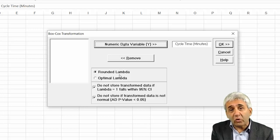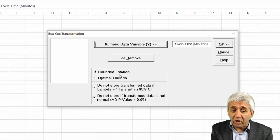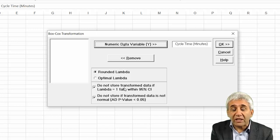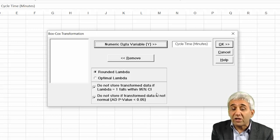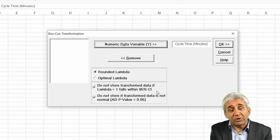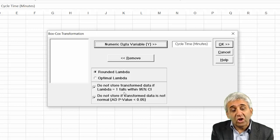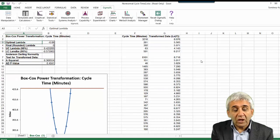We can choose rounded lambda or optimal lambda. Optimal lambda might be something like 1.134, while rounded lambda gives cleaner values like 1.1, 1.2, or 1.3. Let's select rounded lambda. There is also a checkbox to not store transformation data if lambda equals 1 — meaning no transformation was done — and also if there is no way the data can be converted to normal. Let's keep those checked and press OK.